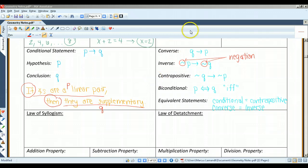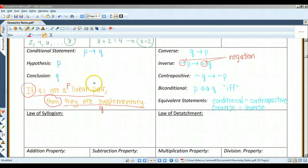To write the converse of a conditional statement, you basically just exchange the hypothesis and the conclusion. So the converse would be: if angles are supplementary, then they are a linear pair. To write the inverse, you negate both the hypothesis and the conclusion. The negation of a statement is the opposite of the original statement. So the inverse would be: if angles are not a linear pair, then they are not supplementary.